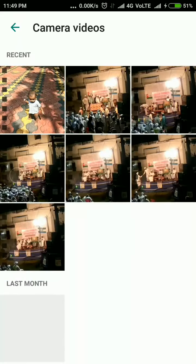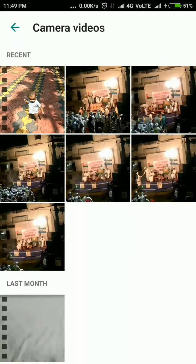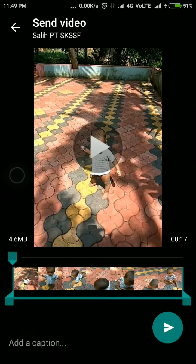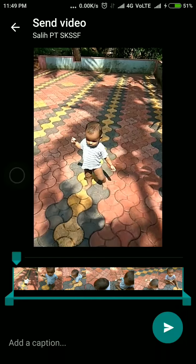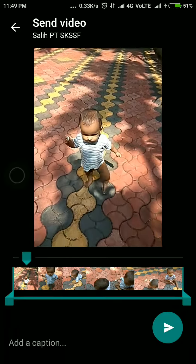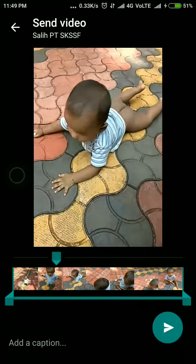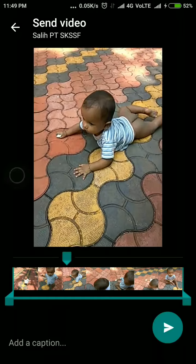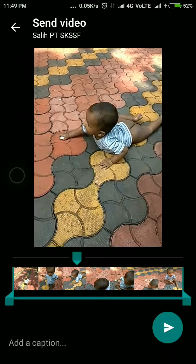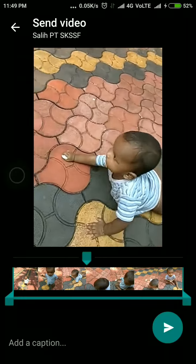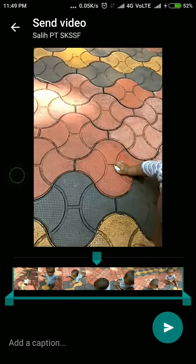But how do we create a new GIF? Let us see. First, we want to select a video. I am going to select a video. This is the video I selected. The size of the video is 4.6 MB and the length is 17 seconds. You can see the full video.